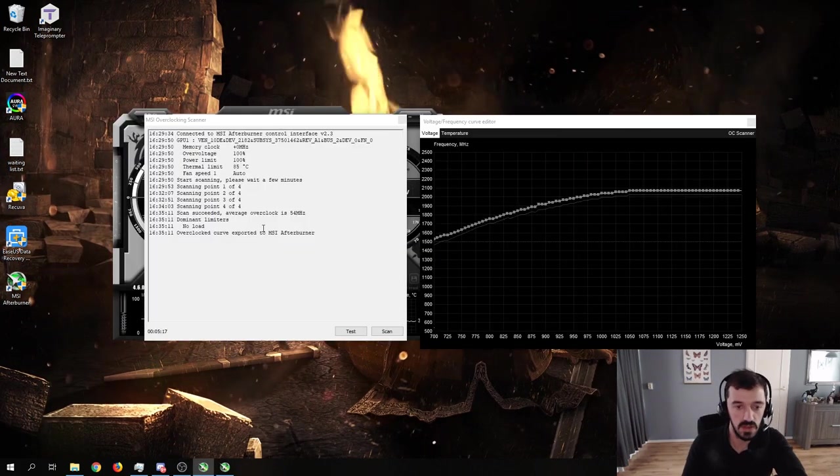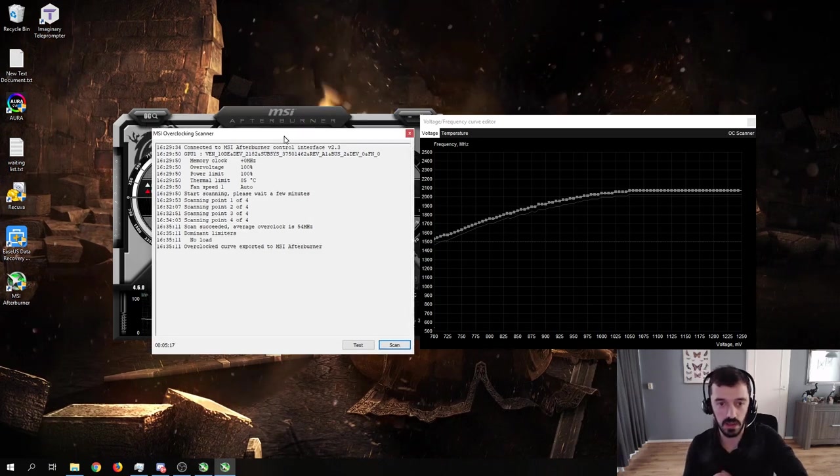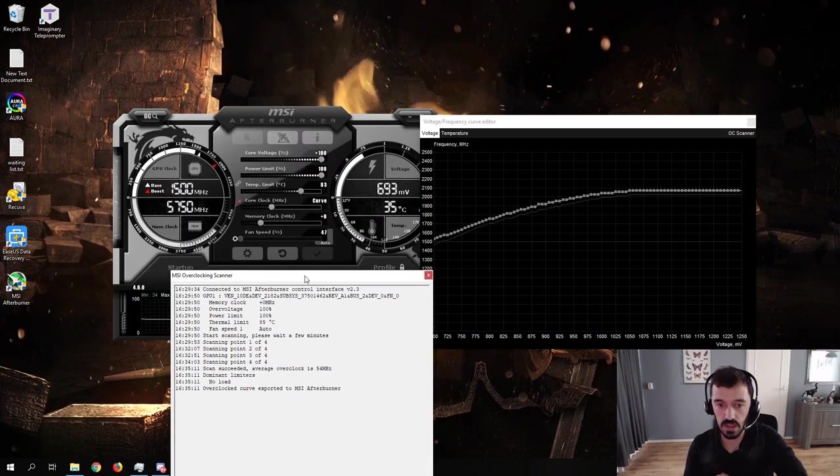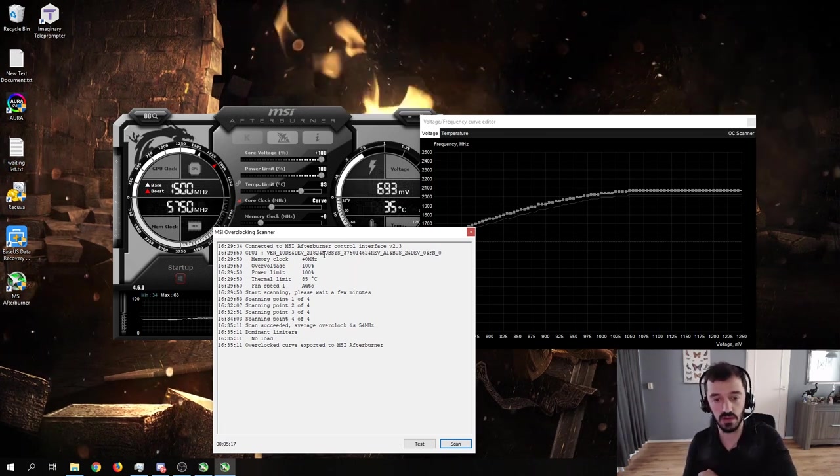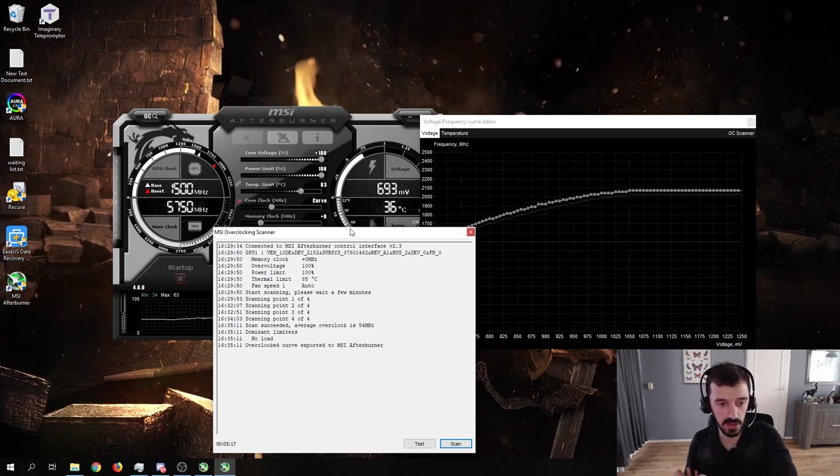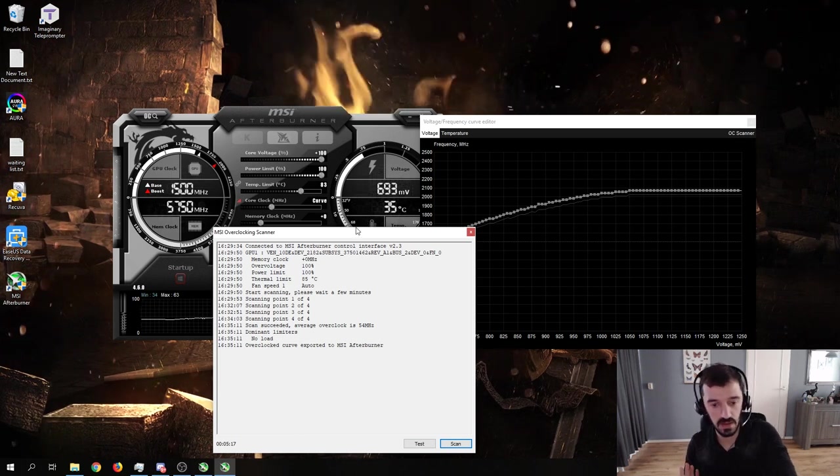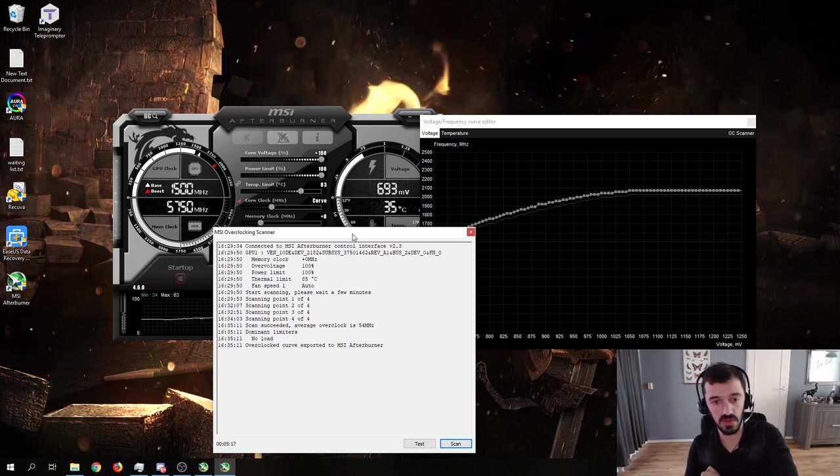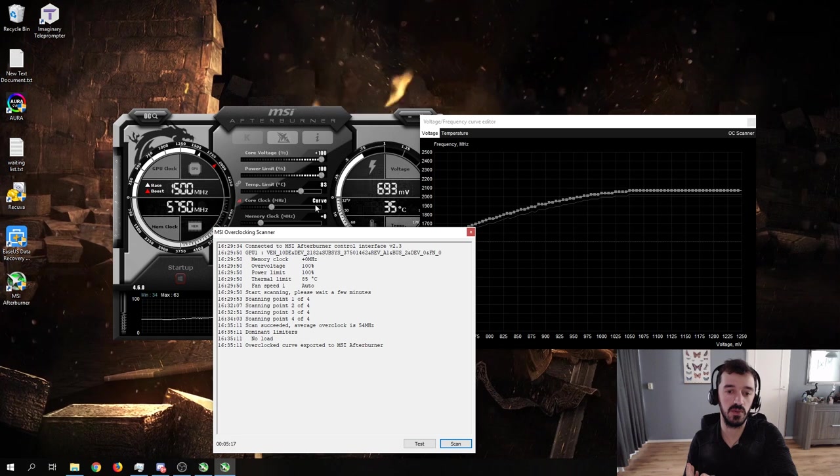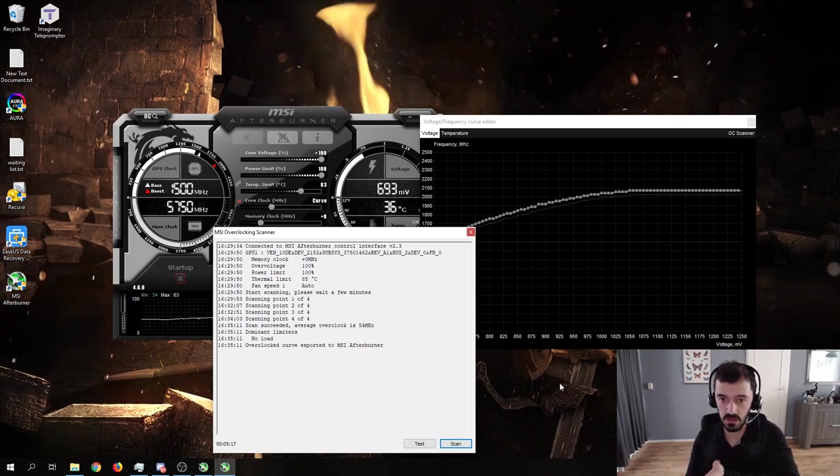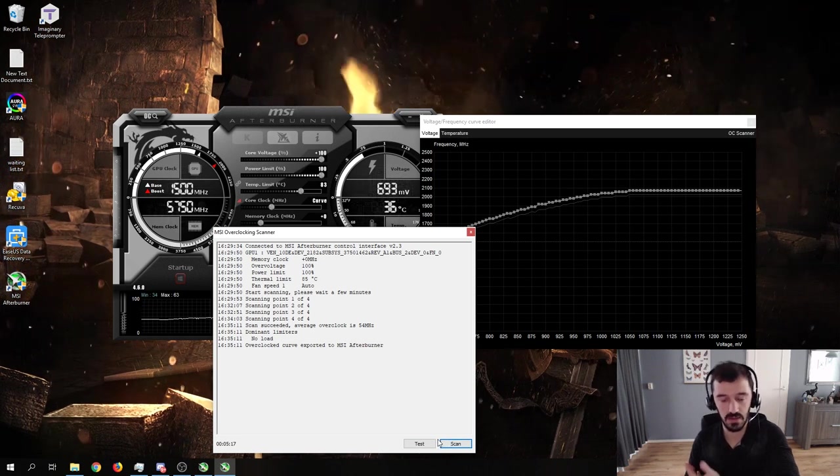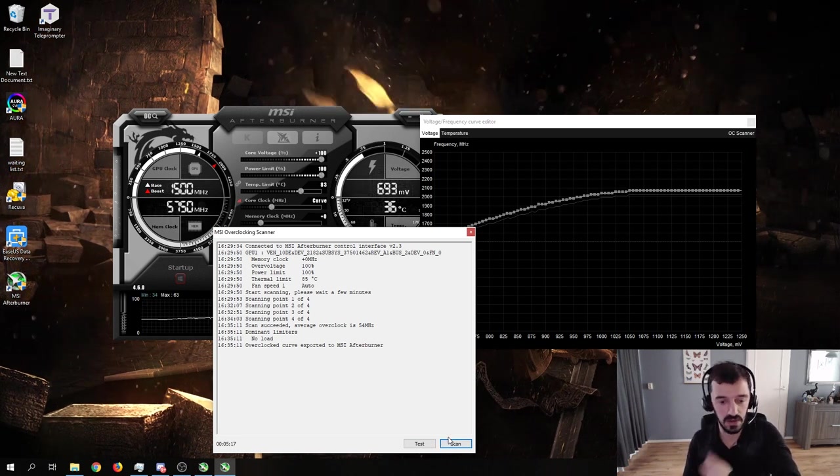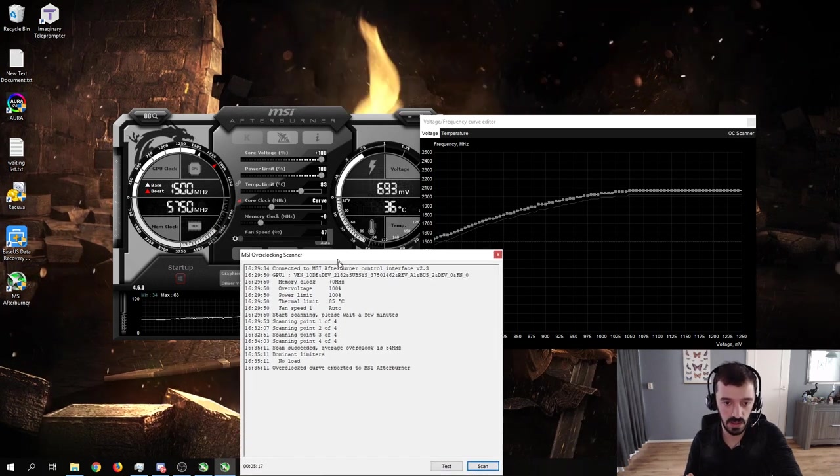Now, as you can see, it gave us an average overclock of 54 MHz. This is, as you can see, only the core clock. That is not crazy. Like I said, the card is already factory overclocked and it is quite severely power limited by default by the factory. So it's not crazy that it gives you this. And the overclock curve was automatically exported to MSI Afterburner. As you can see here, it is already set to the curve. Now you can close this and call it a day or you can test it to make sure, to be further sure that the stability is what you want it to be.